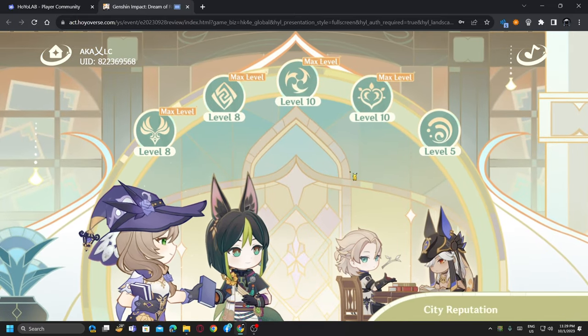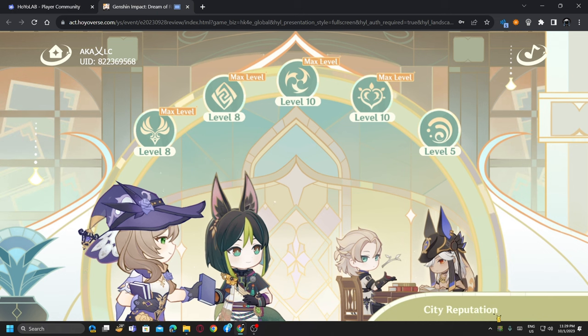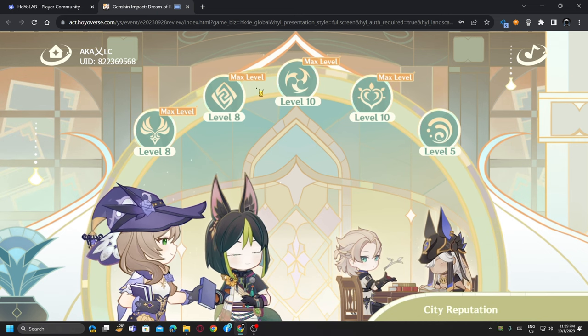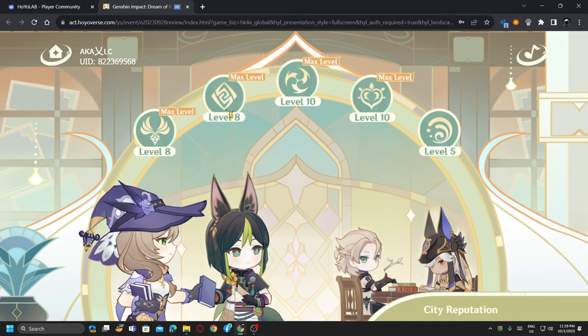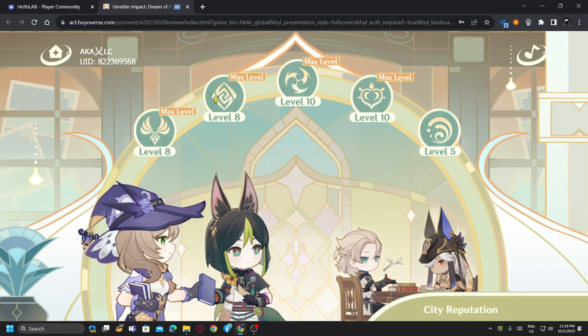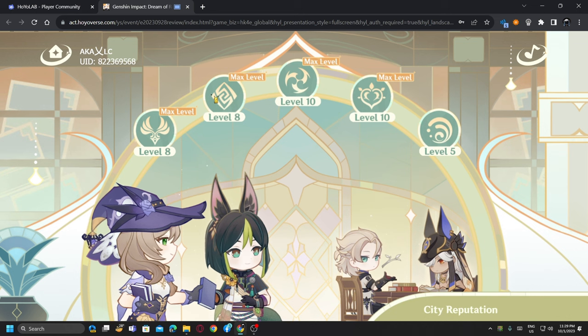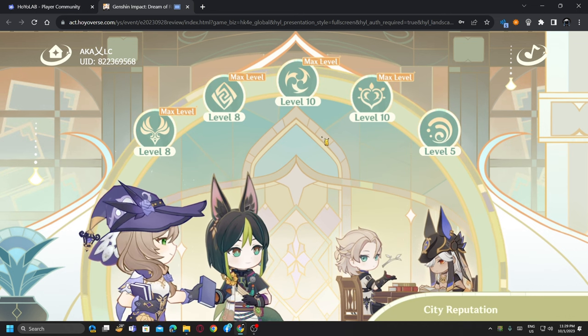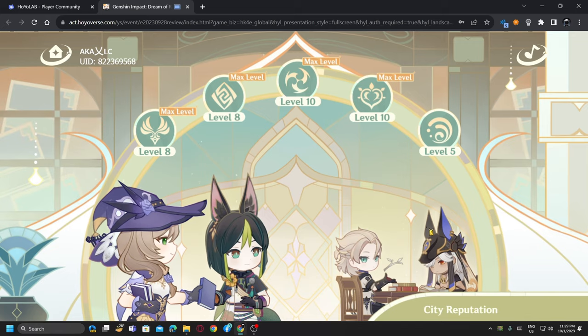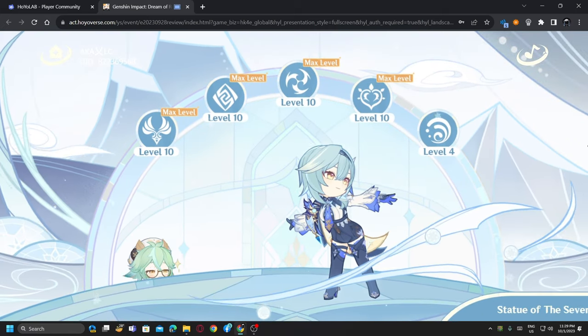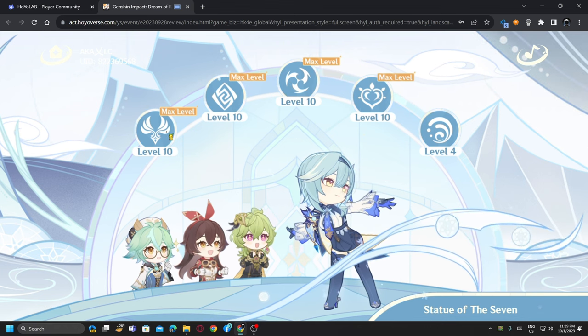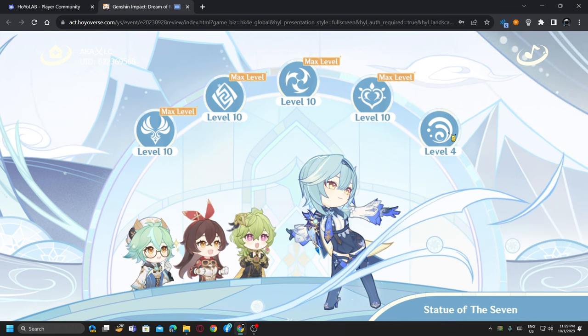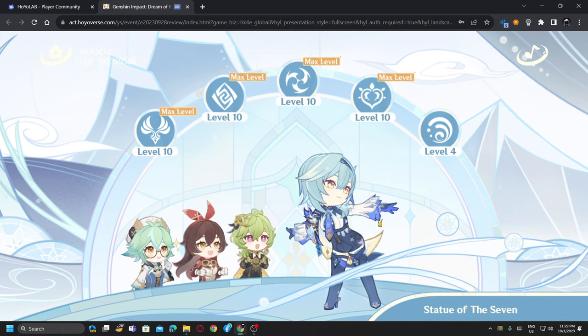City reputation level 8. Sumeru reputation, why is it level 8? I forgot, isn't it level 10 or something? And Fontaine, yeah it's new. Here is the Statue of the Seven, yeah 10, 10, 10, 10. Fontaine you're next. Oh she's so cute.